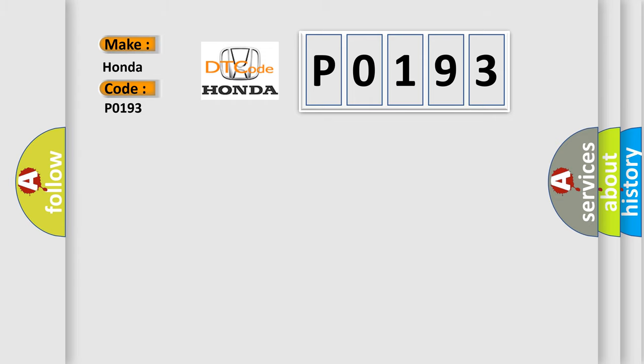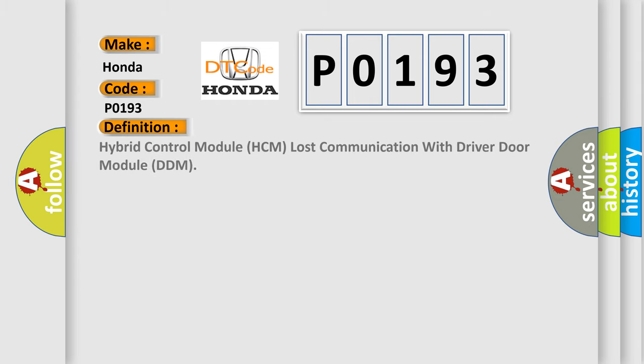The basic definition is: Hybrid control module HCM lost communication with driver door module DDM.